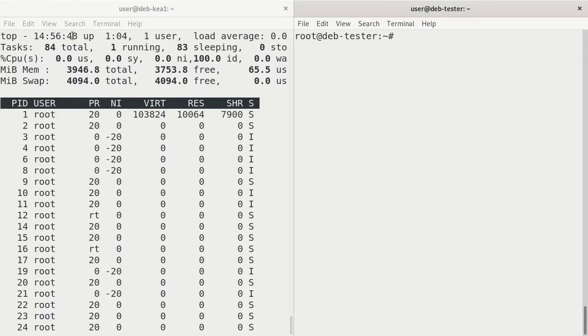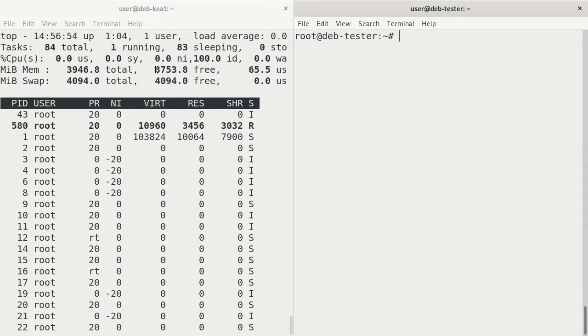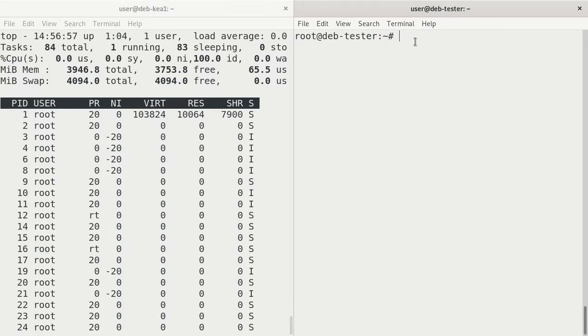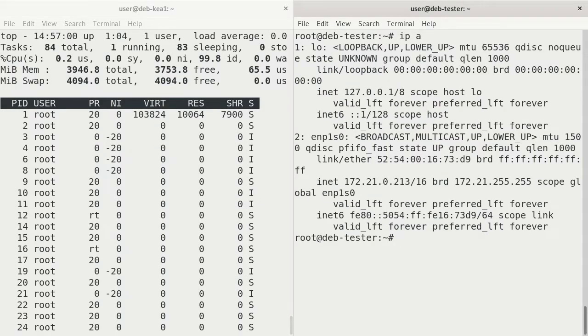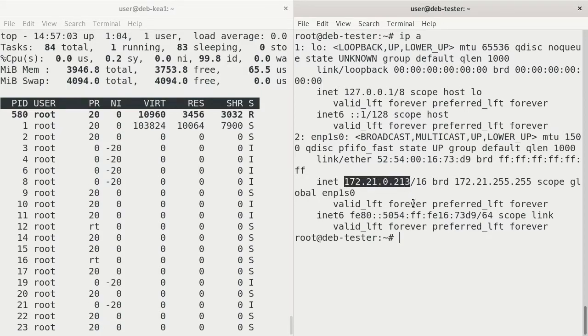Now, this system, the DHCP server, is 172.21.0.211. And this system here, the testing system, is 172.21.0.213.